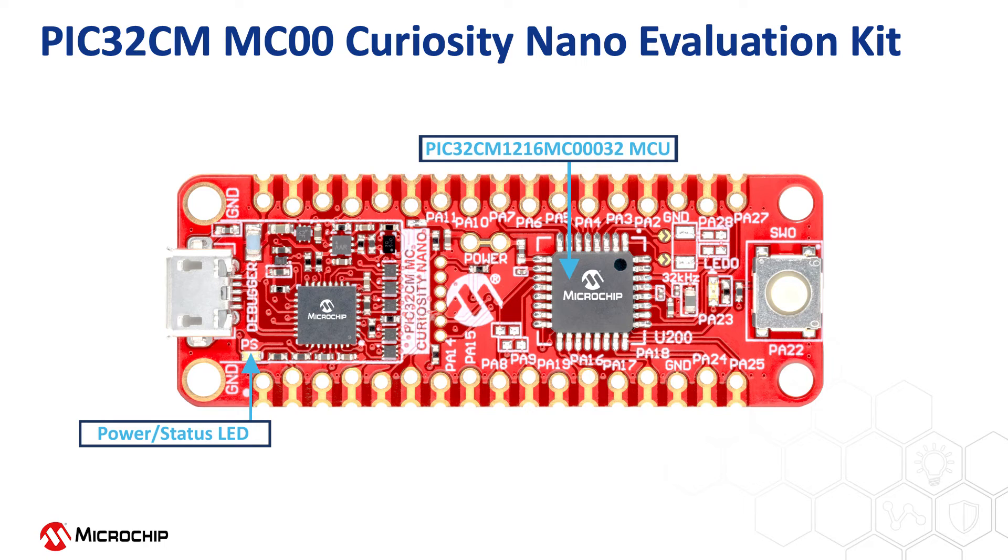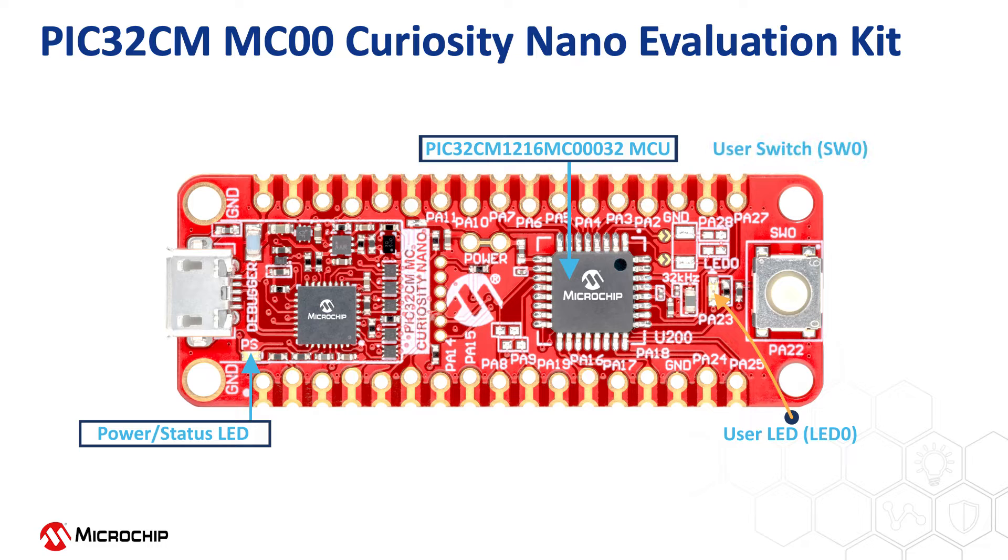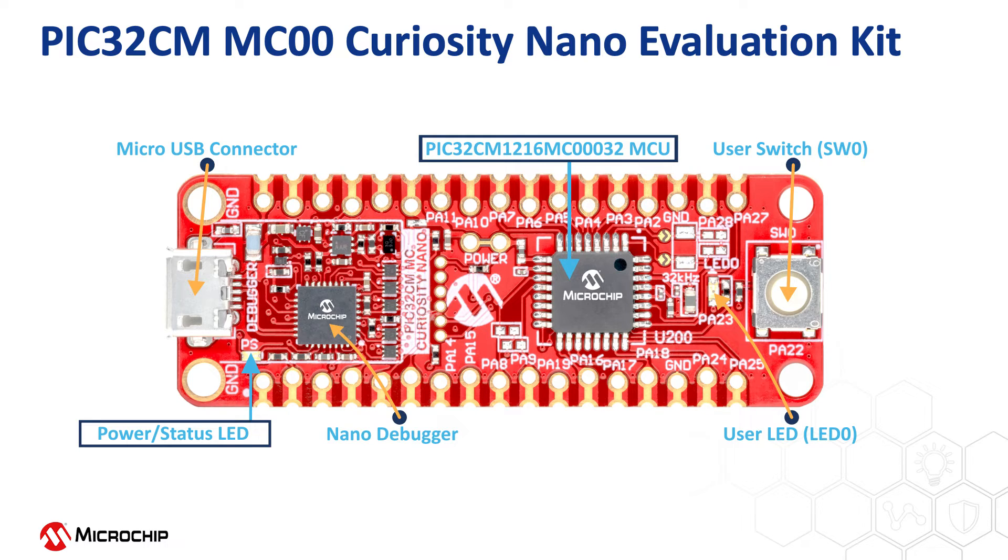Let us look at the resources available on the board before we get started. This board has a user LED, which will be useful to show the application status. There's also a user switch to read the user inputs, a micro USB connector to connect with a PC, an onboard nano debugger for programming and debugging the PIC32CMMC00.